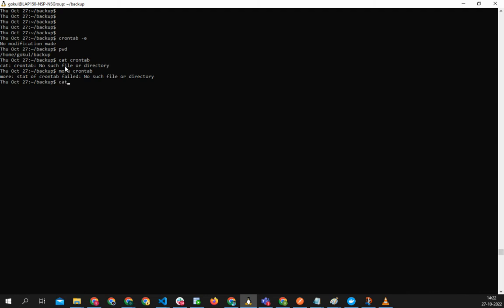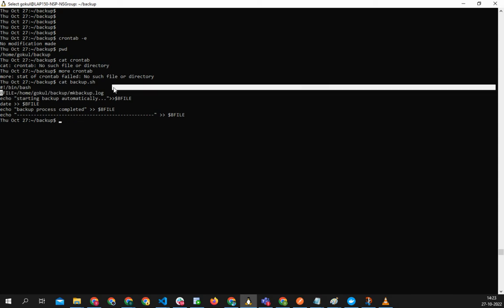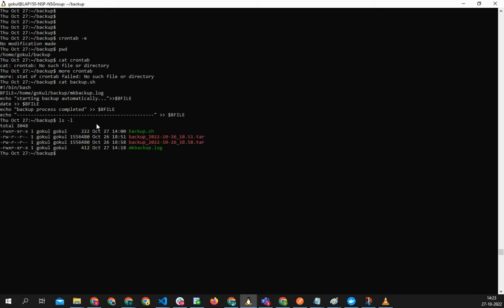Let me show you what is there in that backup.sh. So this is basically the location where I have got mkbackup.log, I'll show you that also. ls -l, so I have got mkbackup.log.